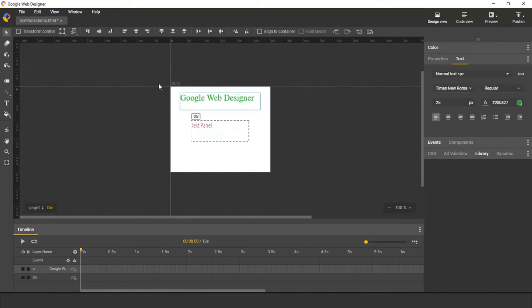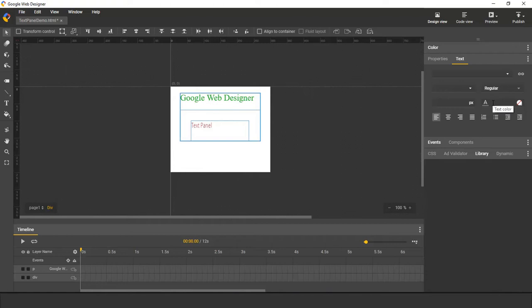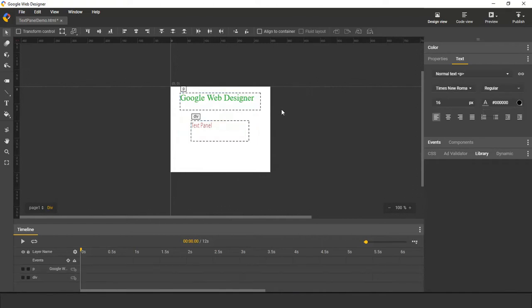When you have multiple texts selected on stage, the properties that are the same for all the selections will be shown, while the other properties that are not the same for all the selections will be left as blank. When you want to deselect the text, you can click anywhere outside the text to deselect them. So this is how we can edit a text that is already on stage.